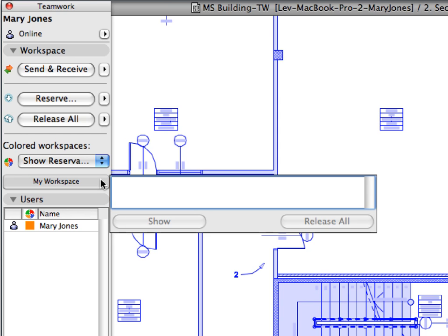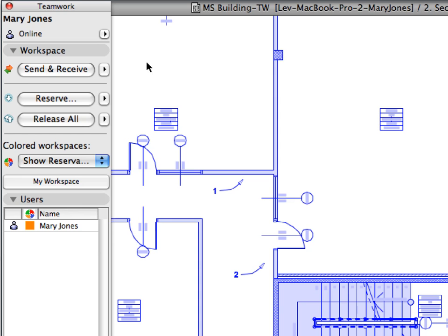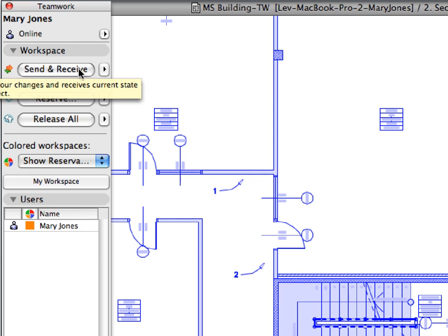The Send and Receive command is also present in the Teamwork palette and in the Teamwork menu.